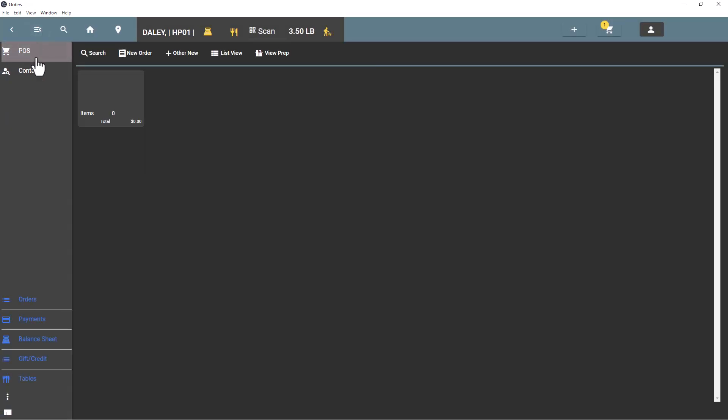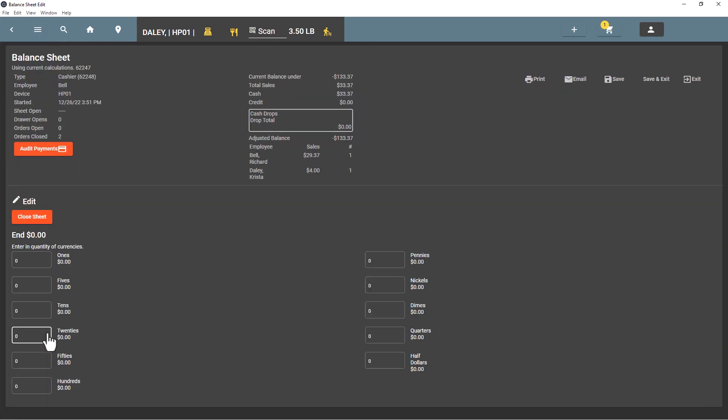We can go back to the balance sheet and we'll see we have one balance sheet, same name, started with Bell. We have Bell's transaction and now we have Daily's transaction. So these aren't individual transactions, these will be a summary of all the total sales for each employee that logs in and completes a transaction using this balance sheet.